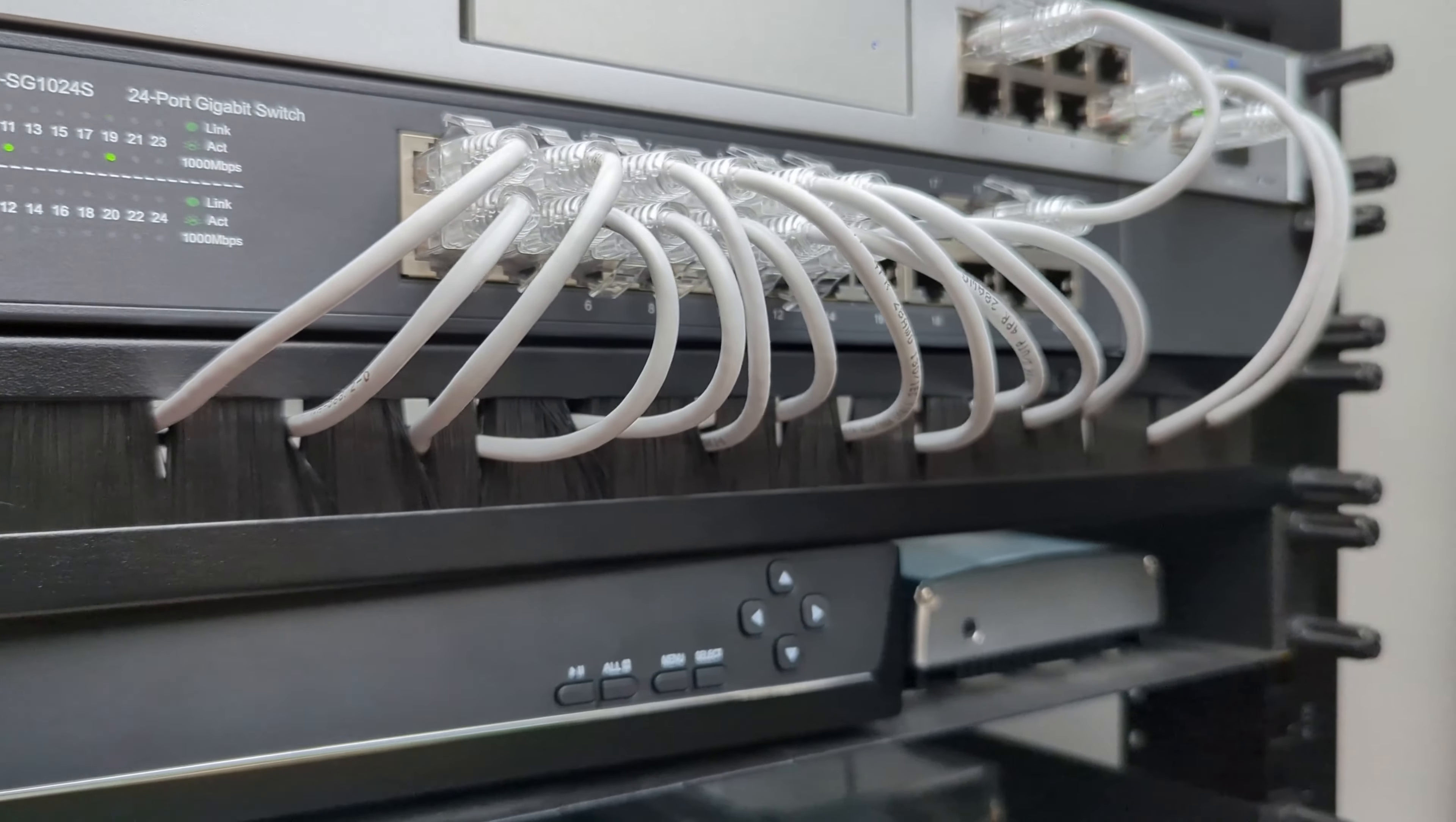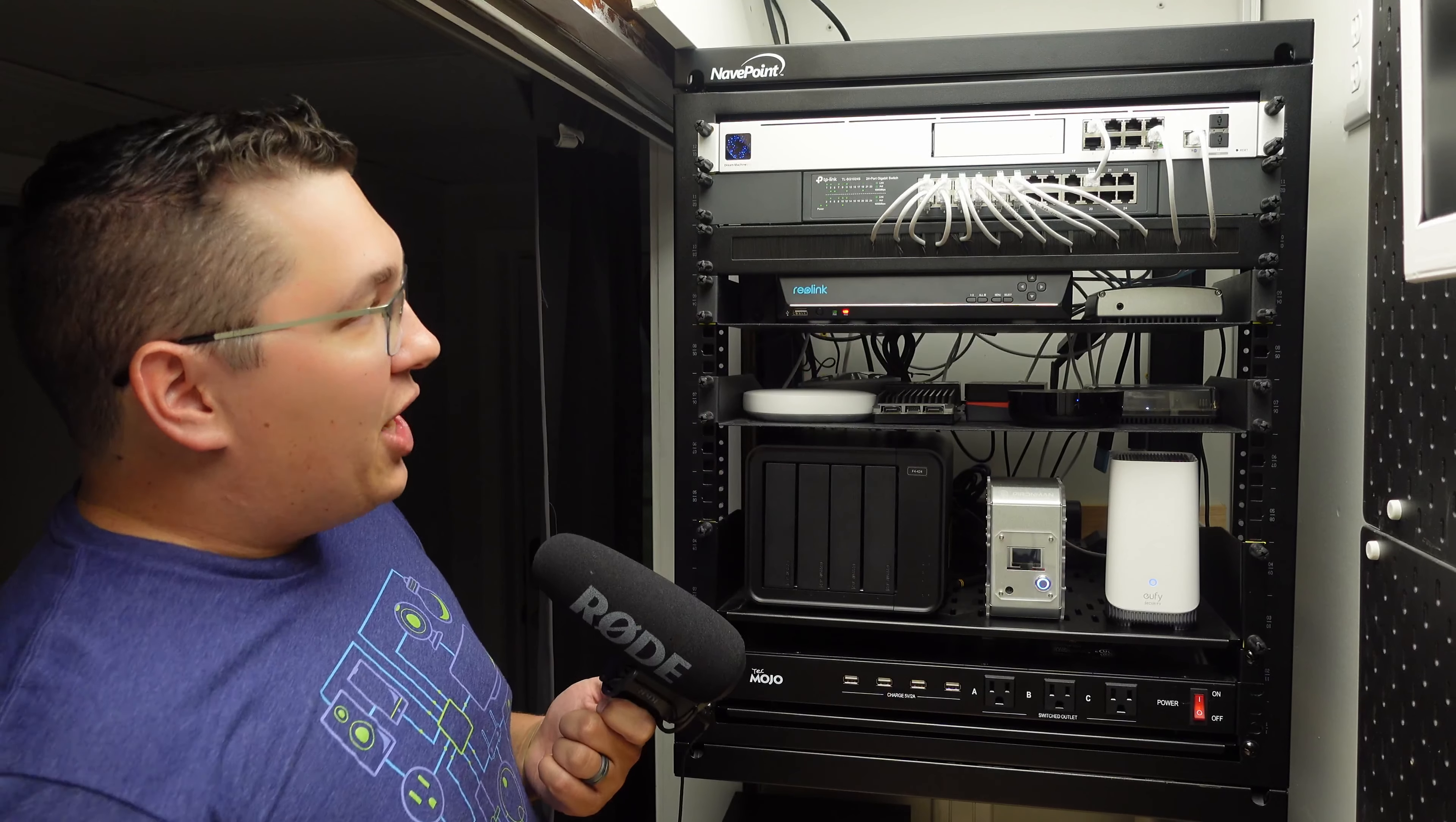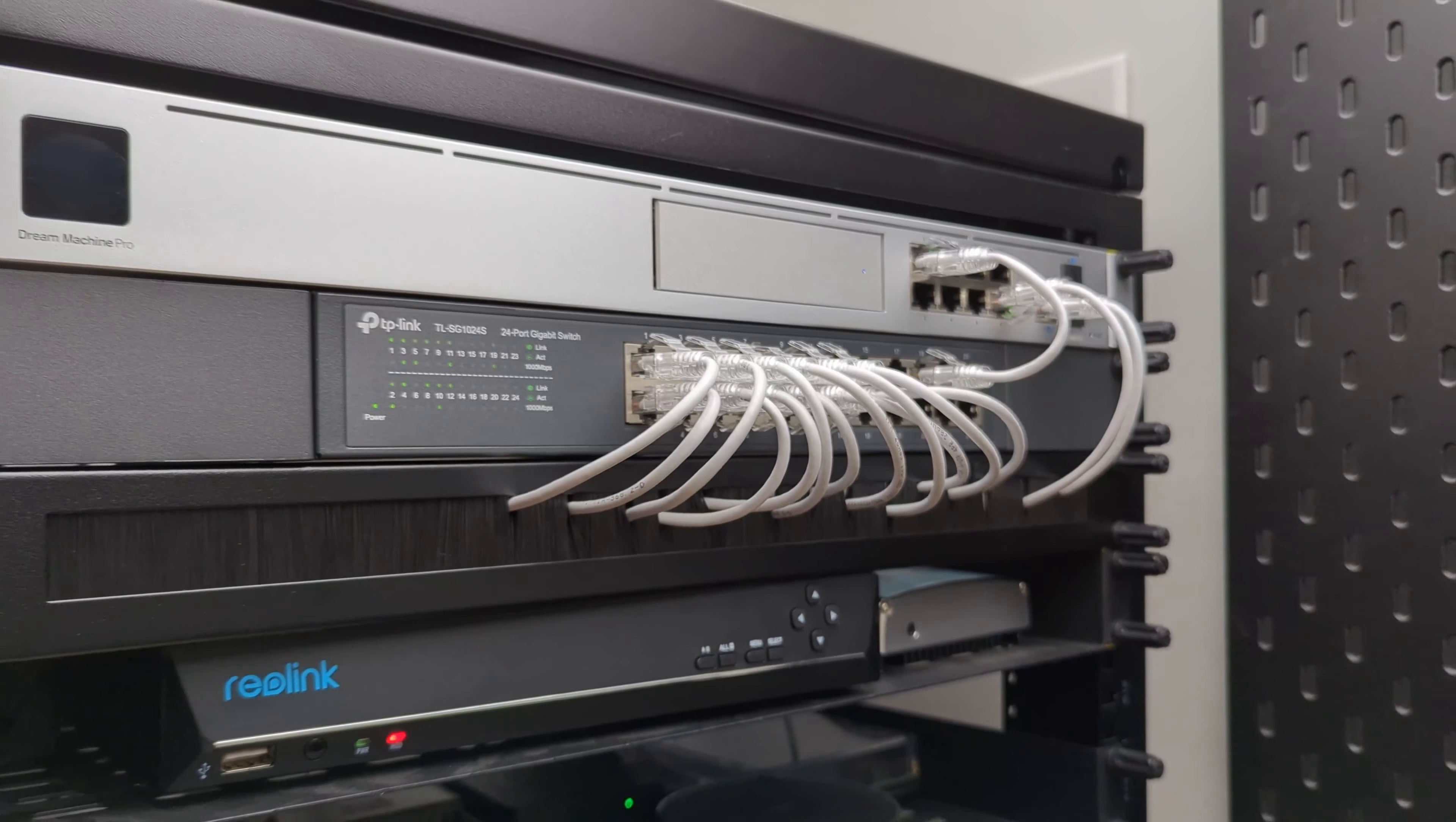You can see how clean it is with all of those cables coming out of the brush panel and it's so easy to modify or change position of the cables. Those cables come up to the TP-Link switch which I also showed in my last video.